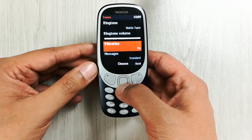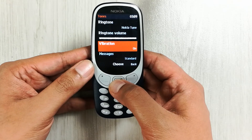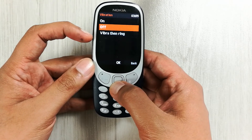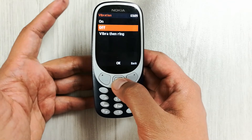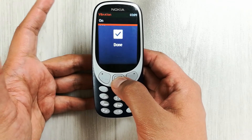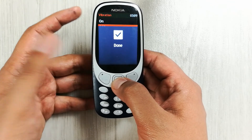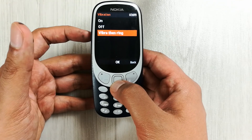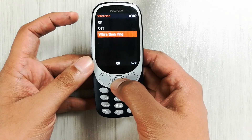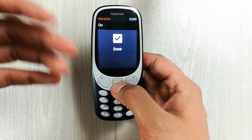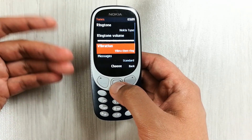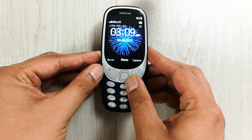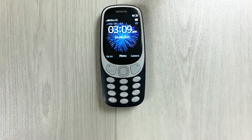Once you go into Tones, you see the Vibration option — select it. You have three options: if you don't want vibration, simply turn it Off and press OK. If you want Vibrate Then Ring, press that option and press OK — it will vibrate and then ring. This is how you can set the vibration on your Nokia 3310.